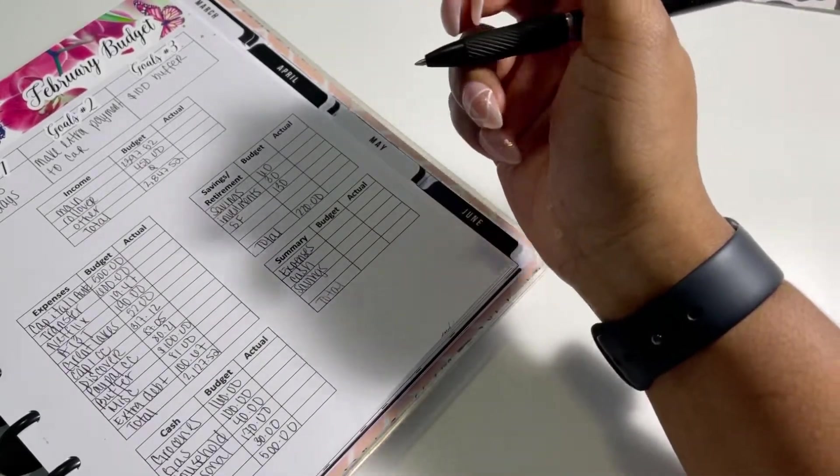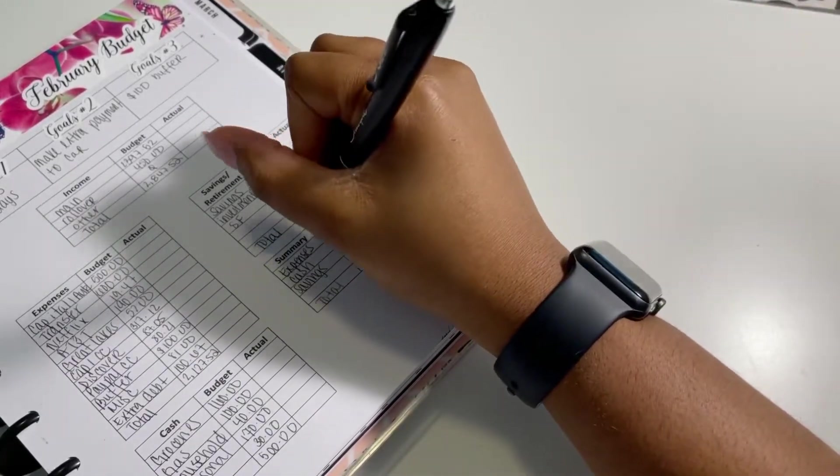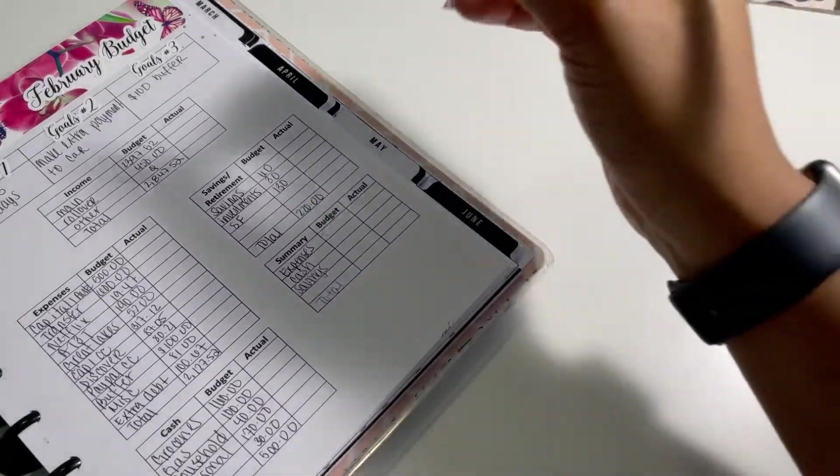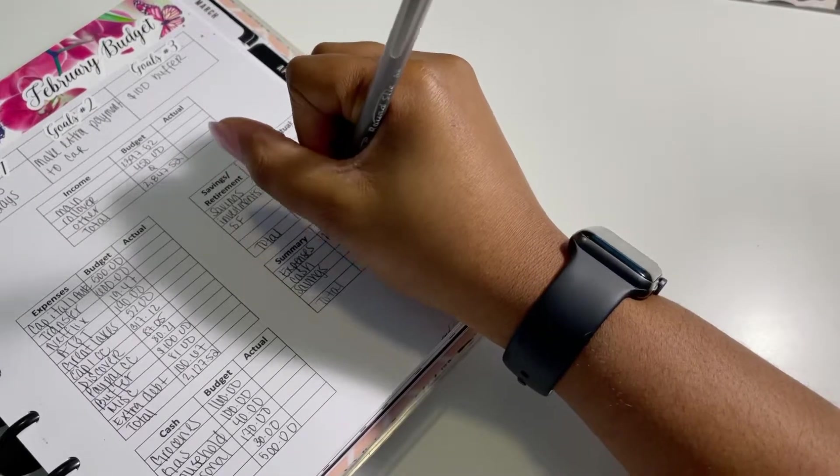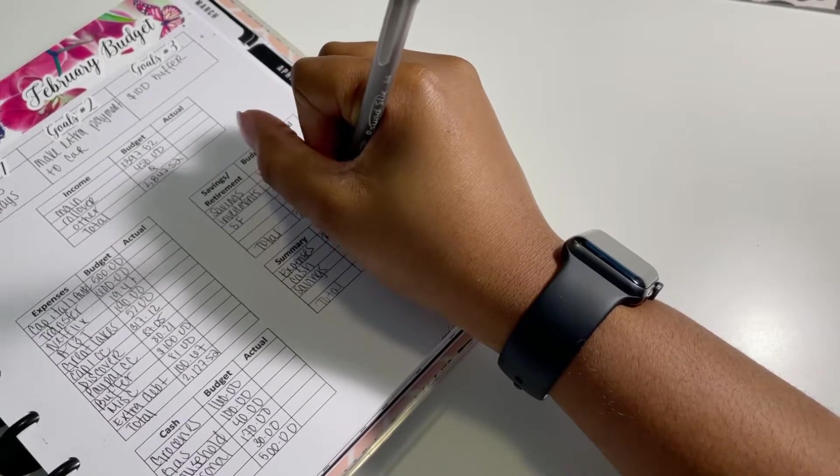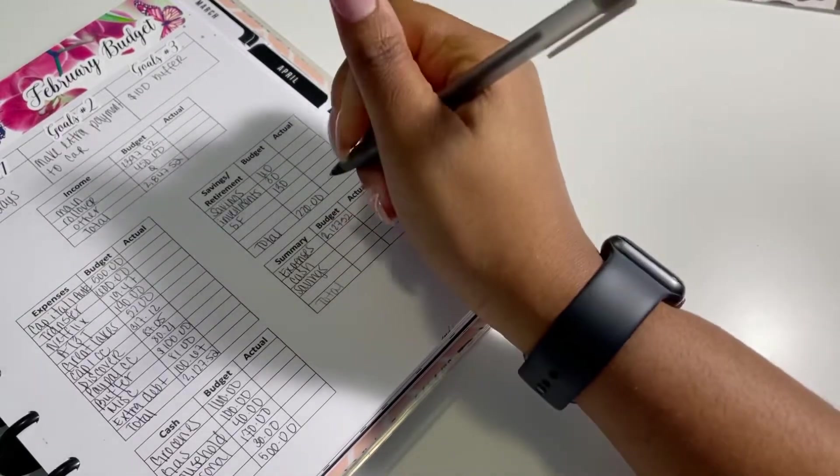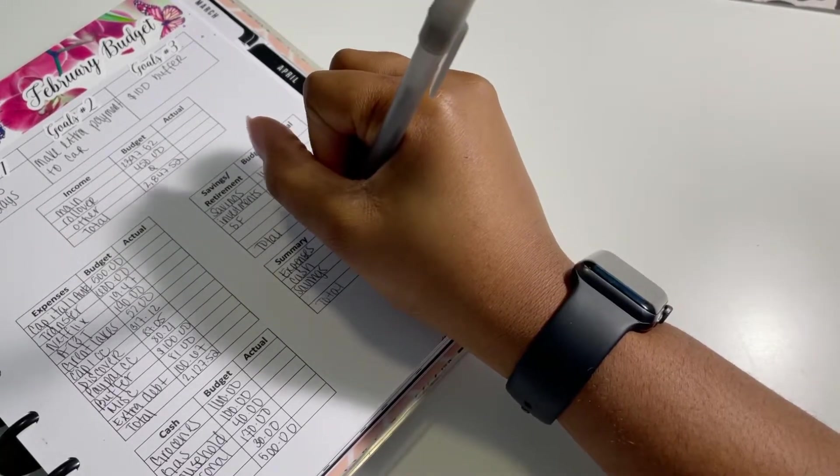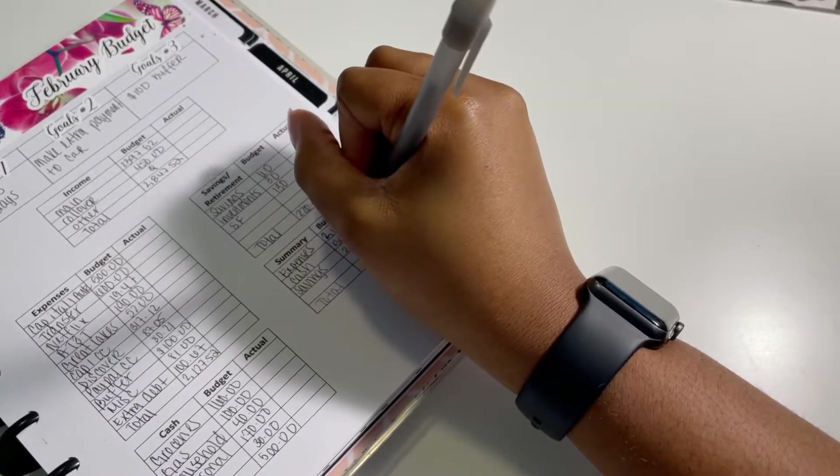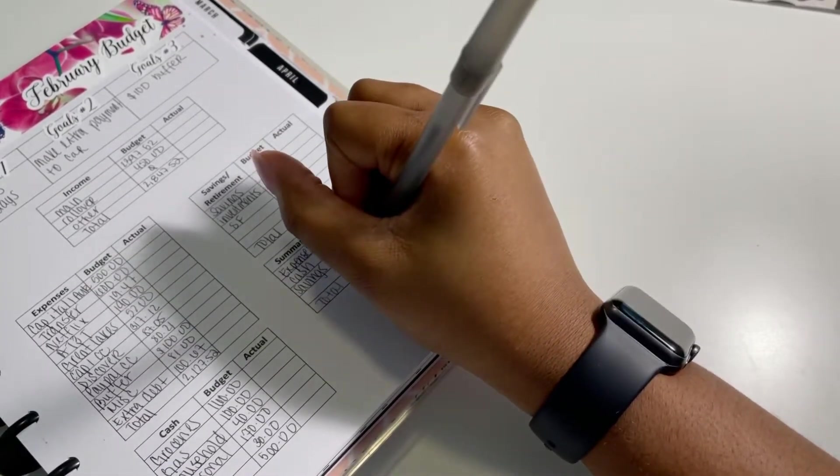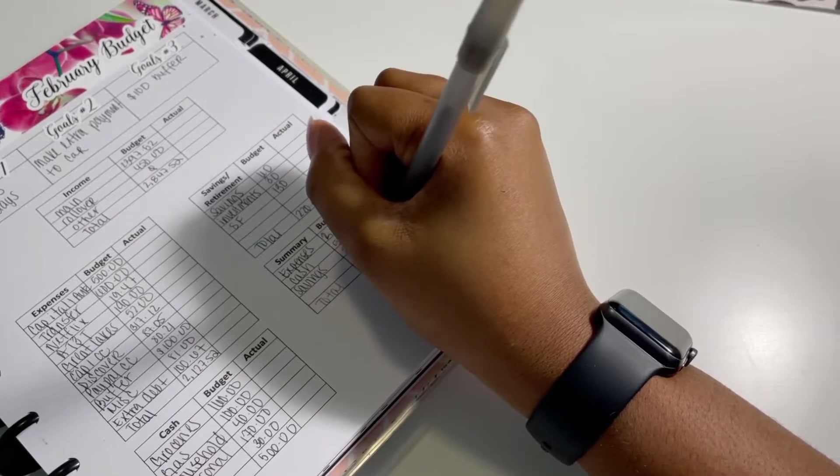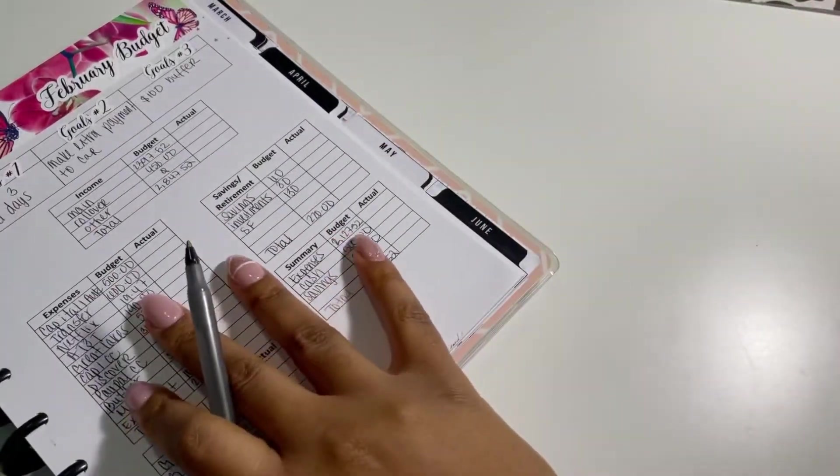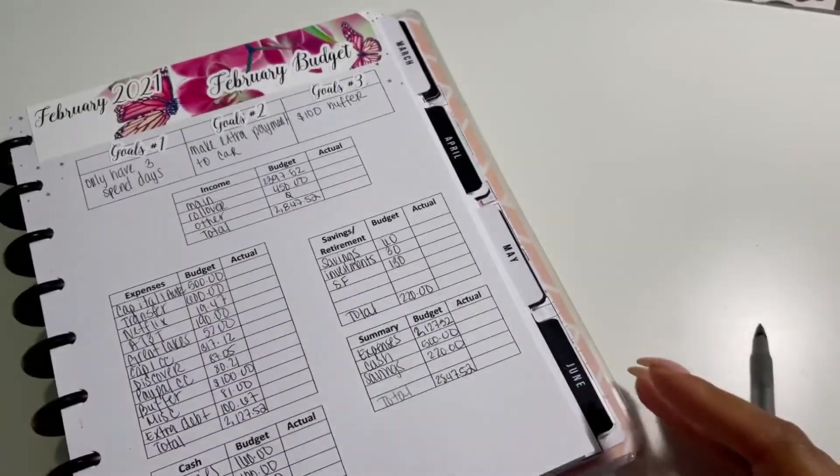All right, so with my summary, we have my expenses, my cashless cash envelopes, and then we have savings and total, of course. And is my pen running out? So expenses I have, yes, it definitely is running out. So let's get another one. So for expenses, we have $2,127.52. For cash, we have $500. And then for savings, we have $220, which brings me to a total of $2,847.52.